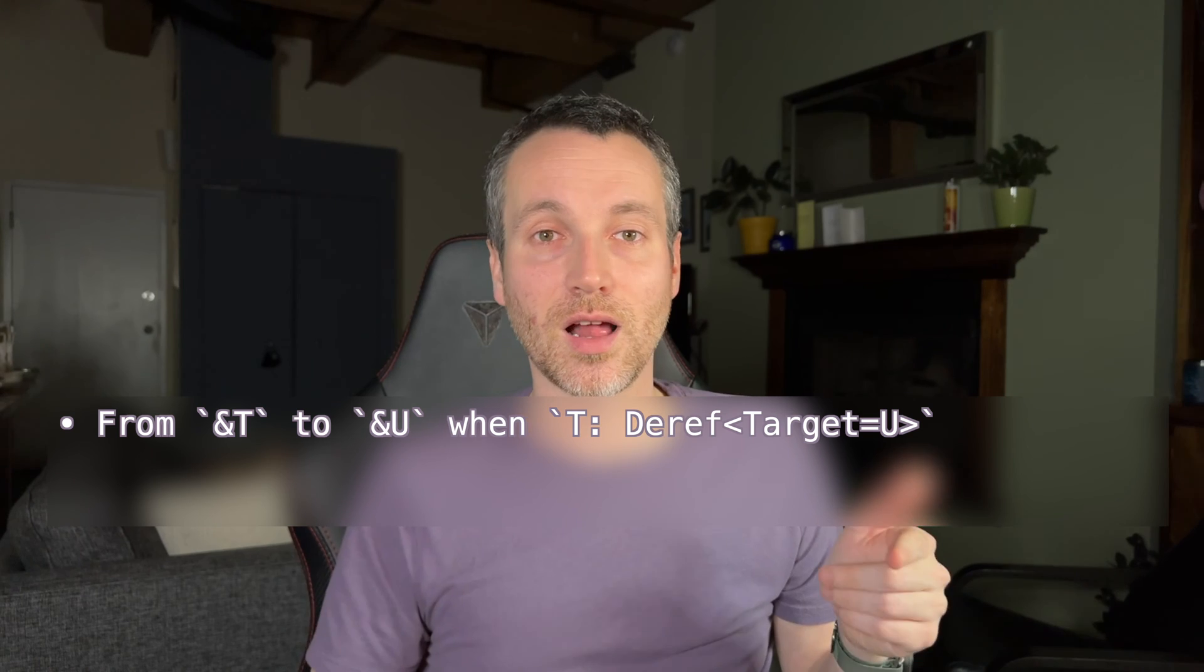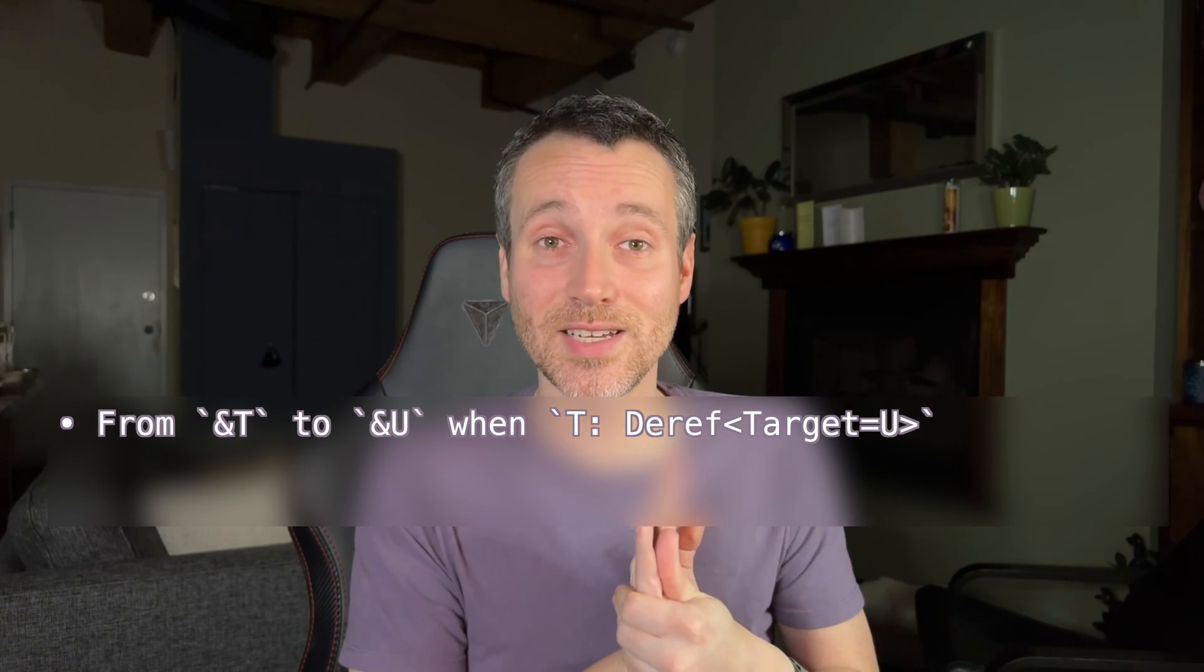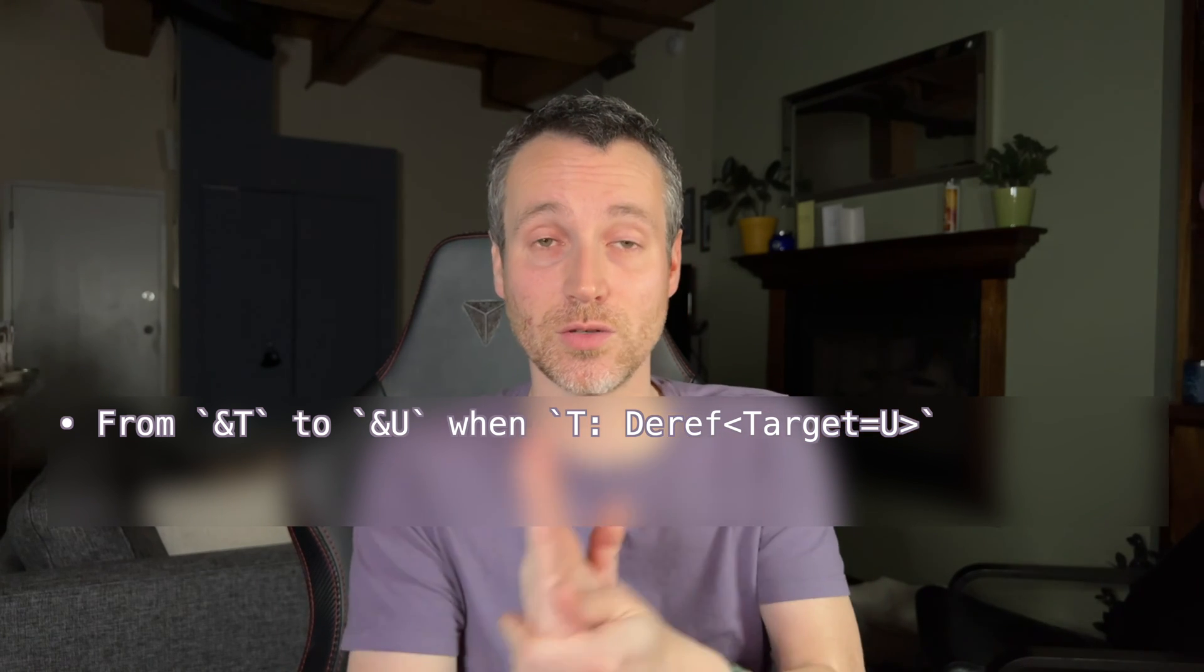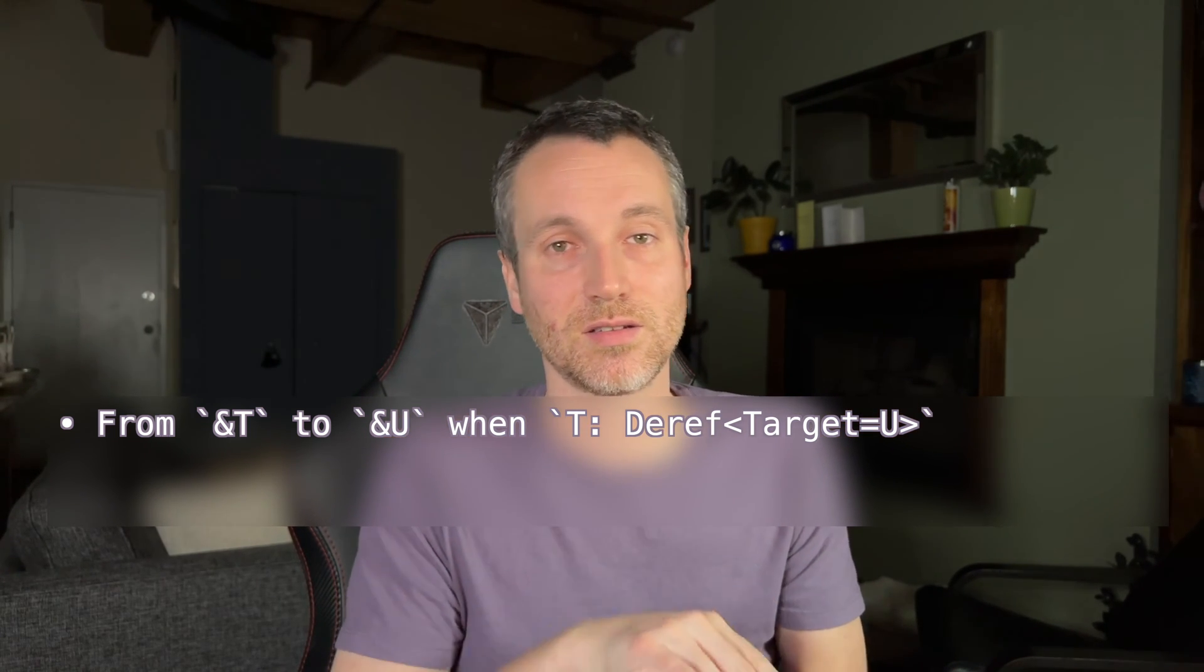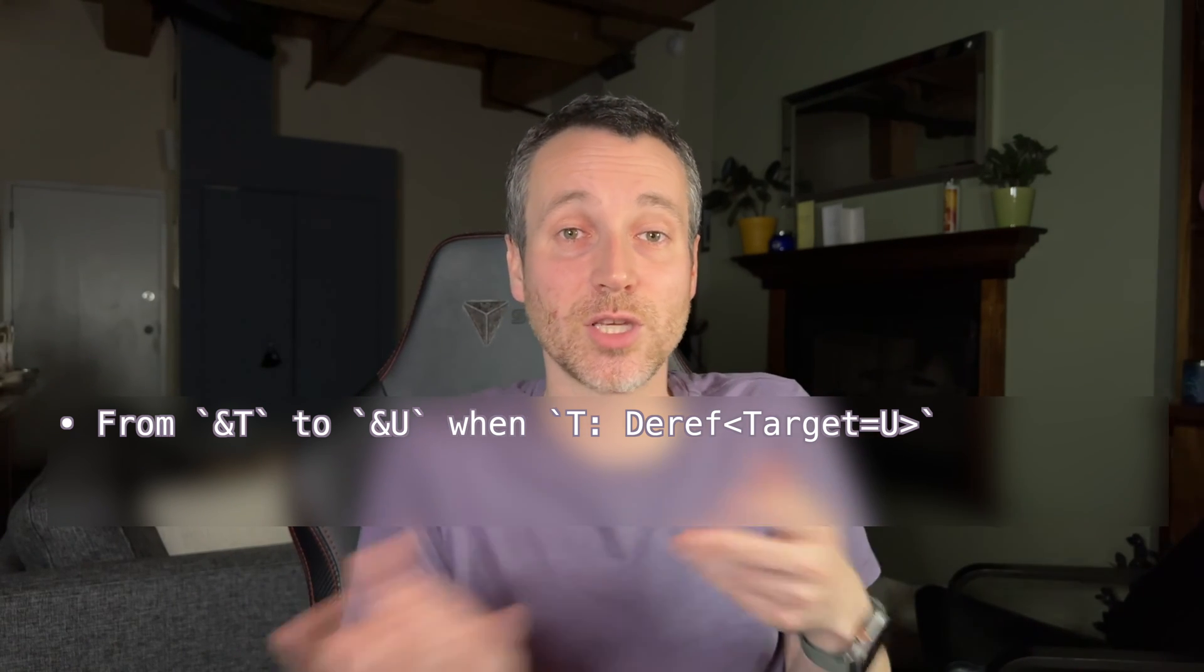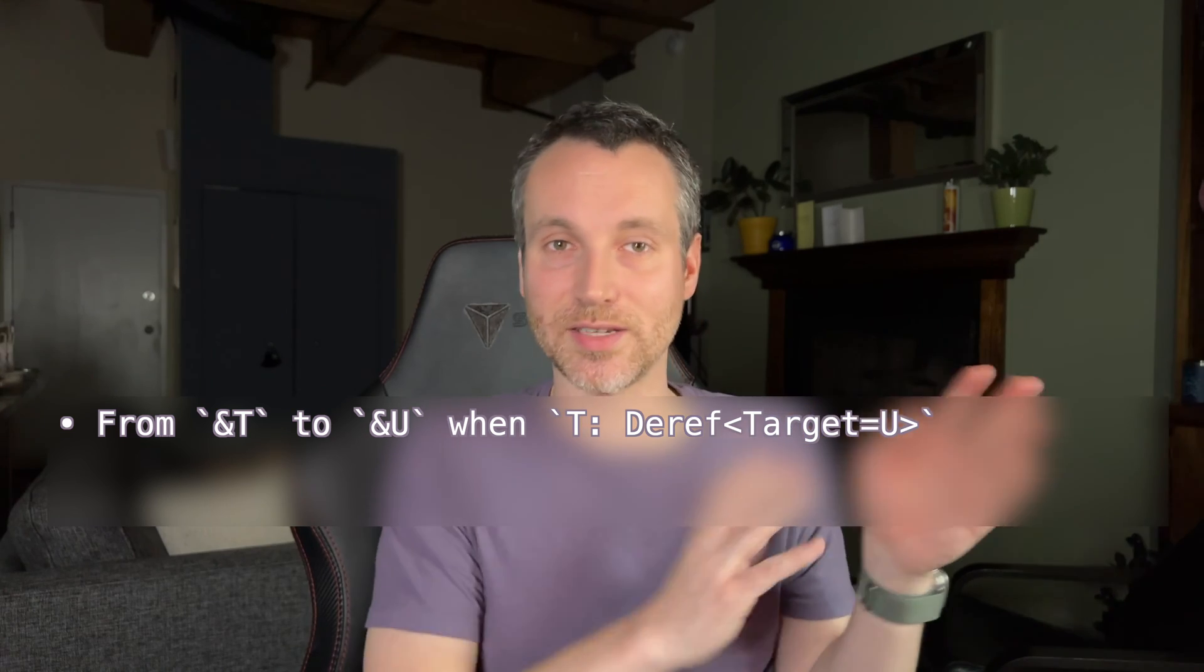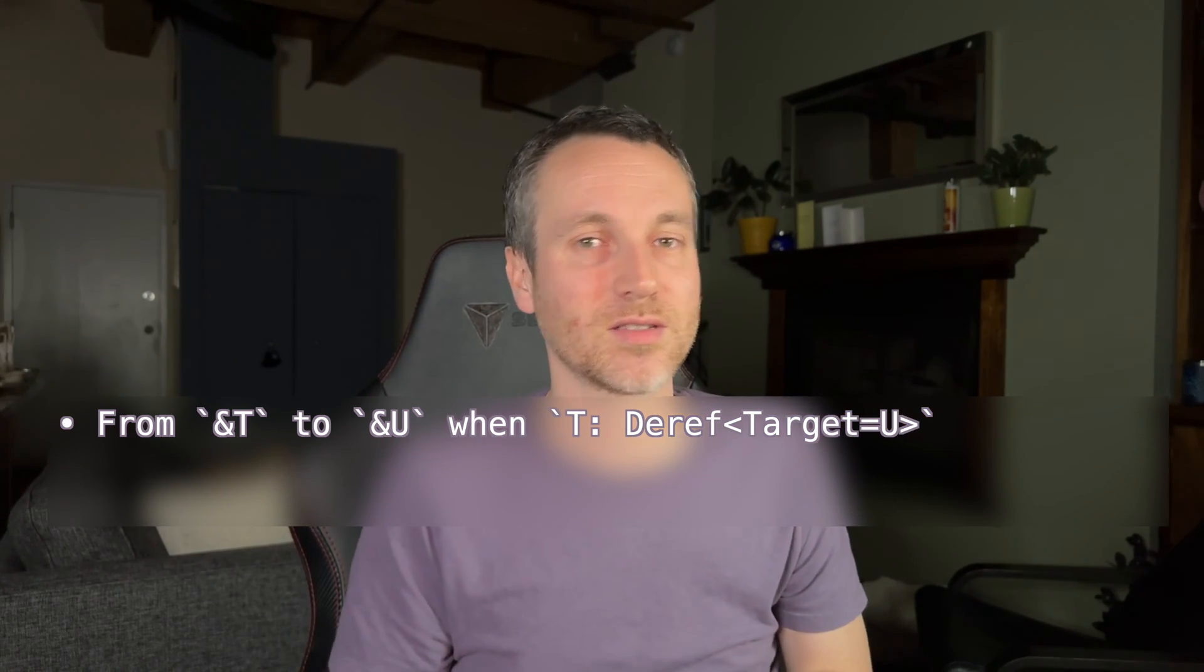So here's the first one. You have a reference to T, and you want to go from T to U. And you can do that because T implements deref, and the target is the U. So that's our capital S string example that we just went through, going to a string slice works.